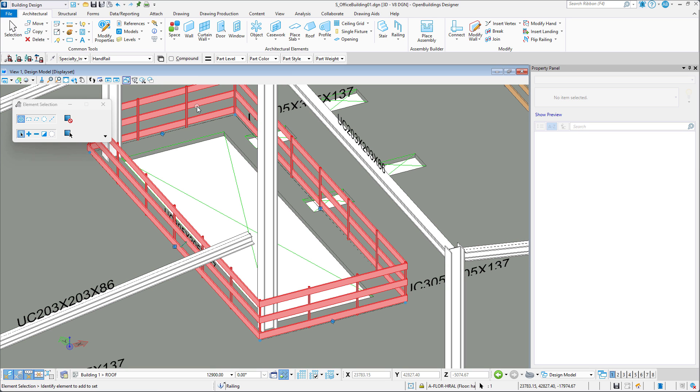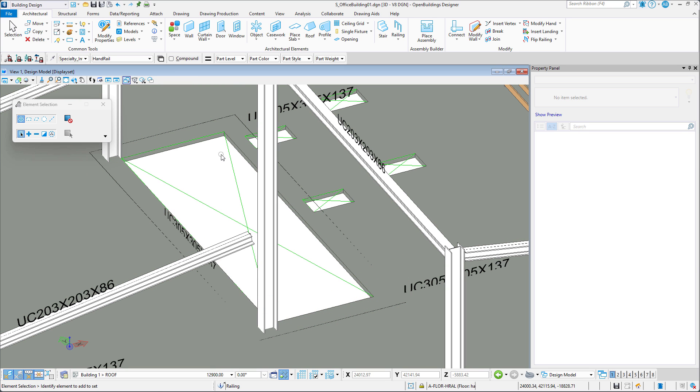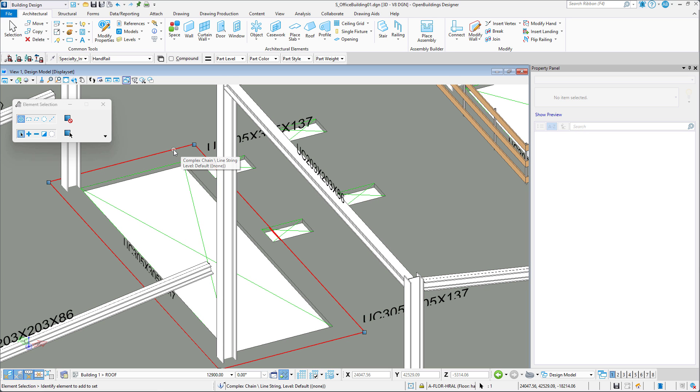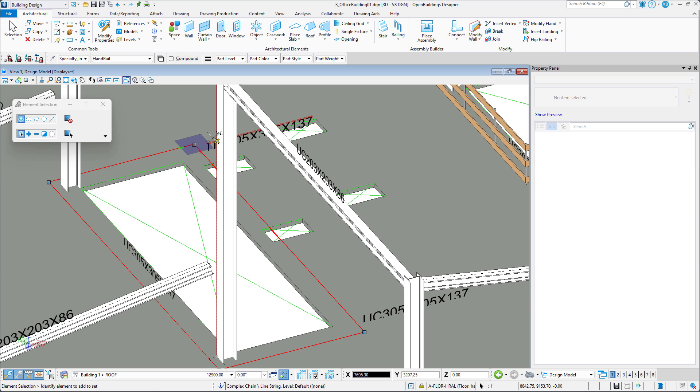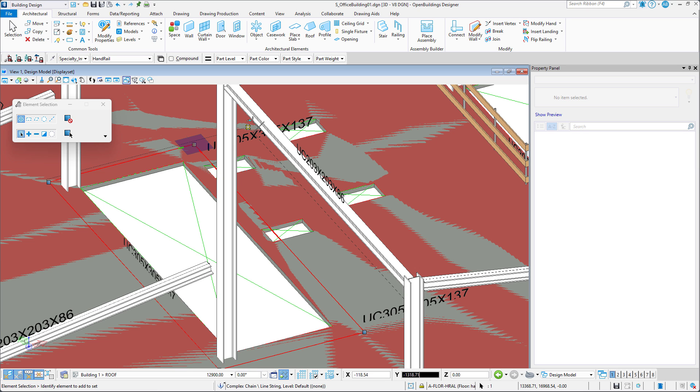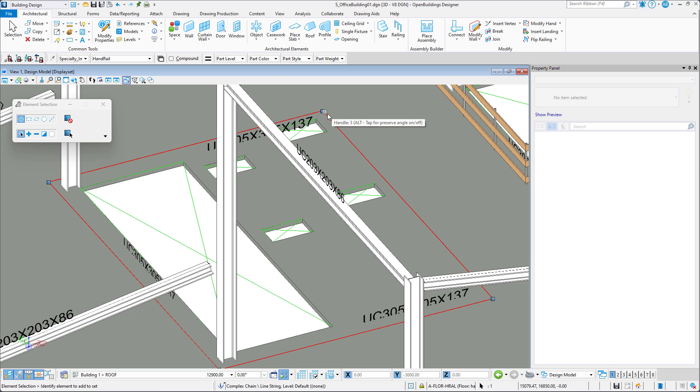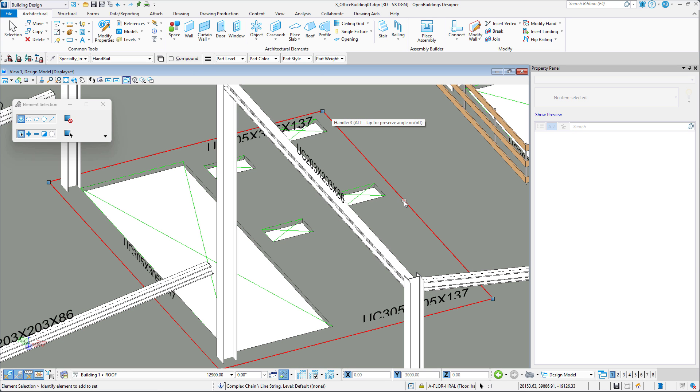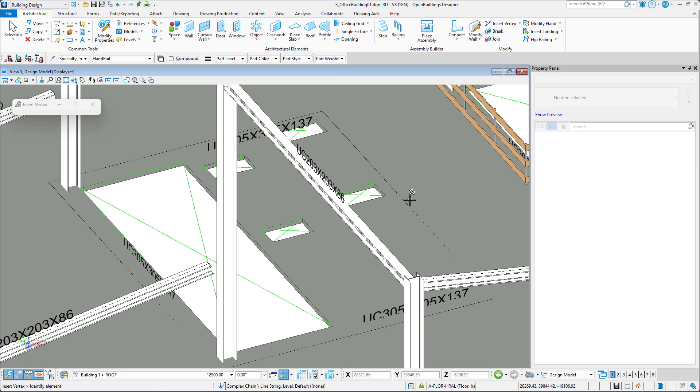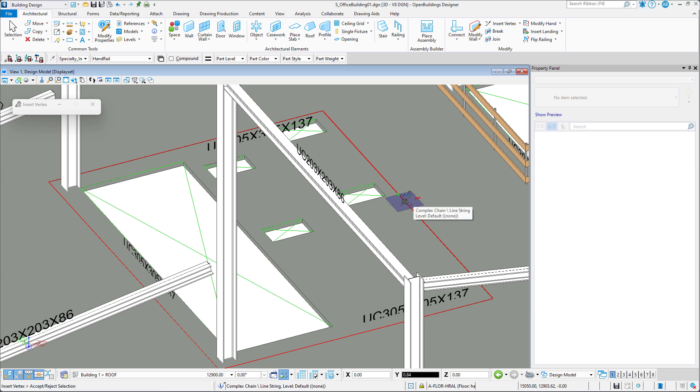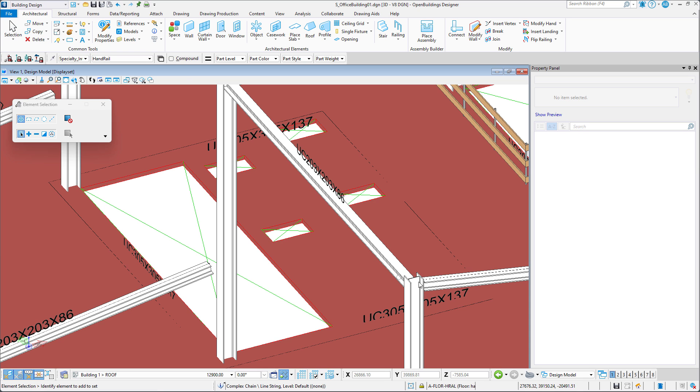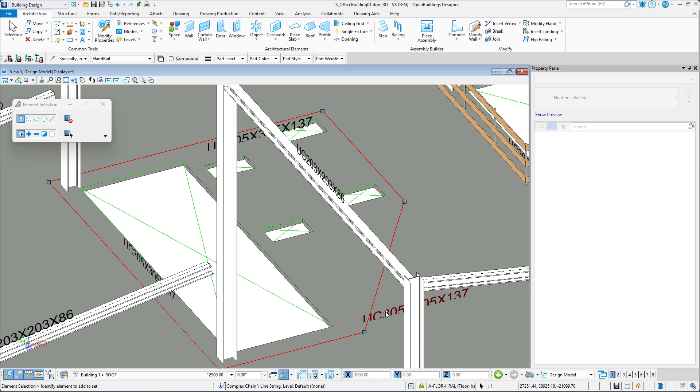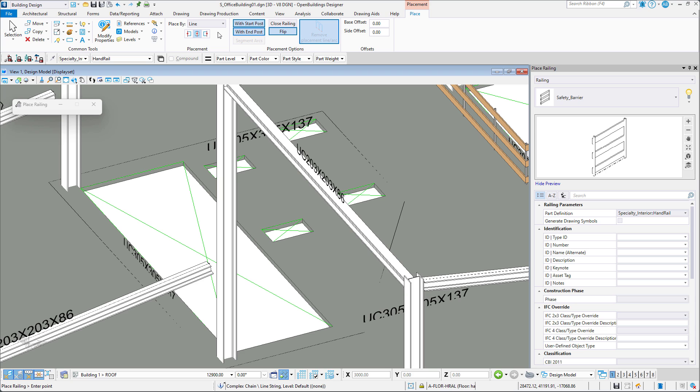We can then remove the existing railing and modify the railing line. Here we will adjust it so that the safety barrier will go around the other slab openings. Of course, we have the option to add or remove vertices and then move them around as necessary. Once the railing line is adjusted to meet our requirements, we can then use it to generate a railing along its path.